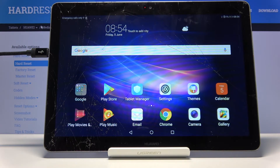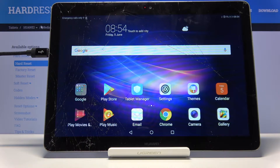Hello InfraNomni. I have a Huawei MediaPad T3 and I'm going to show you how to change the wallpaper on this device.